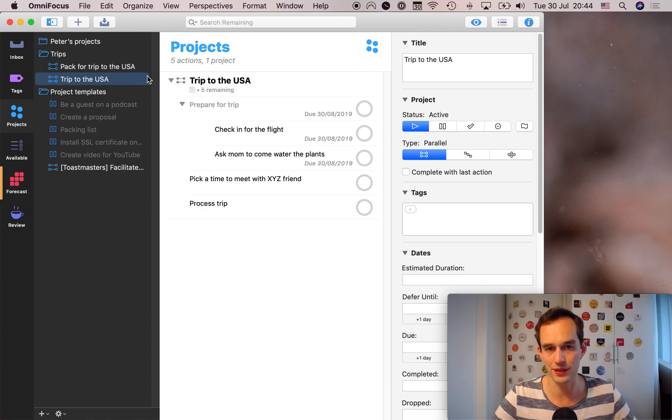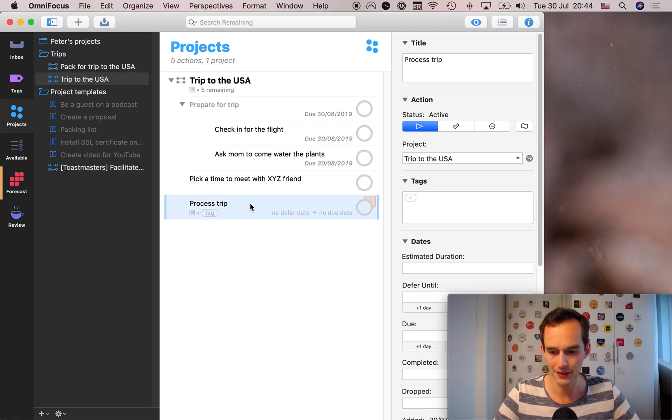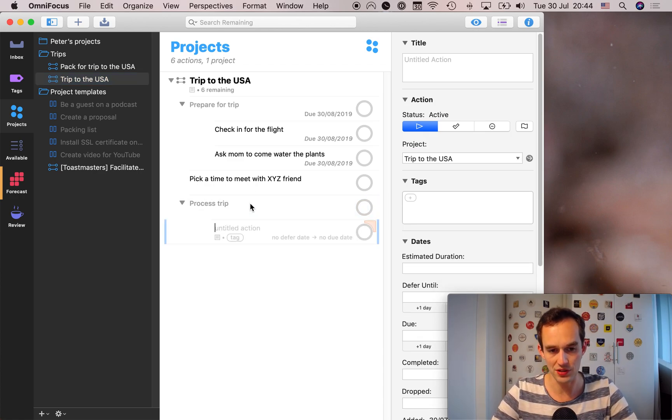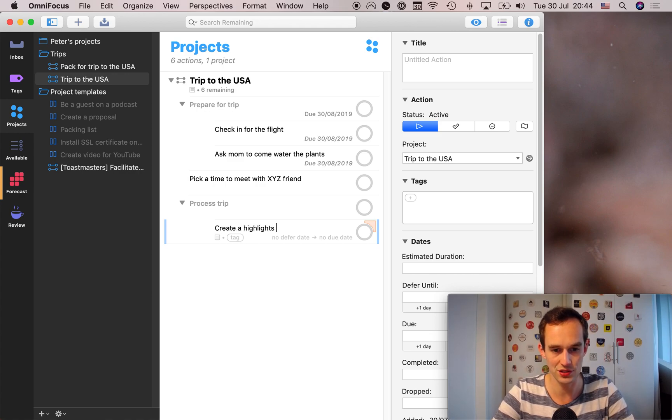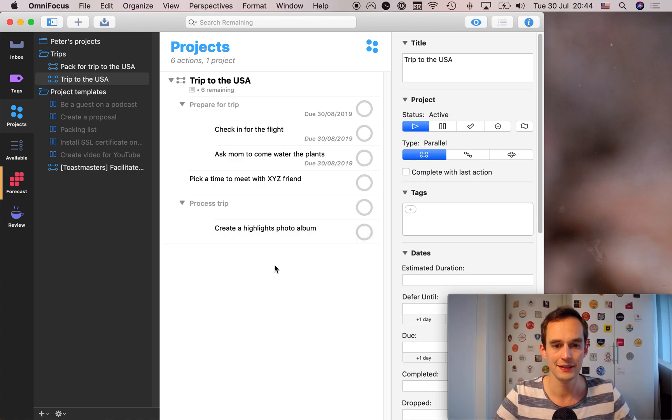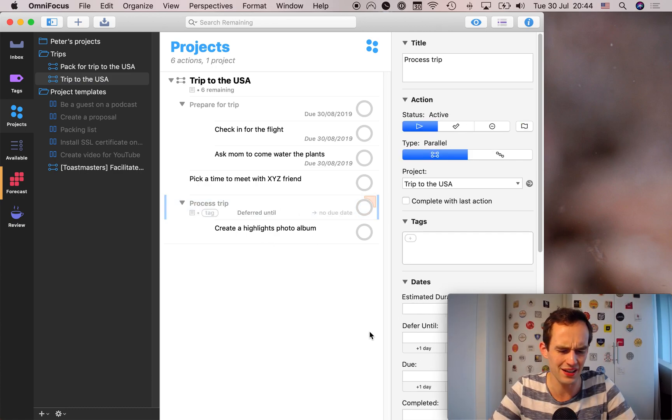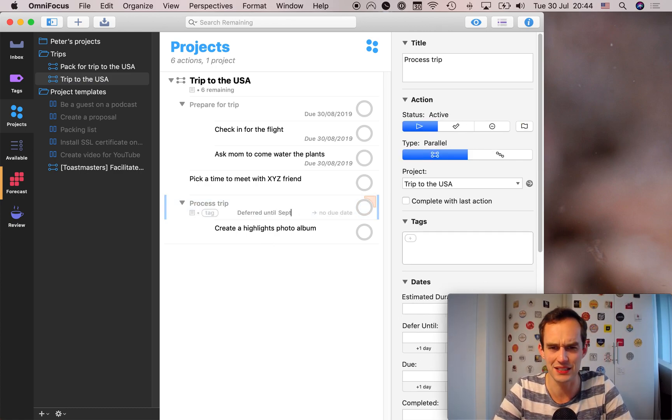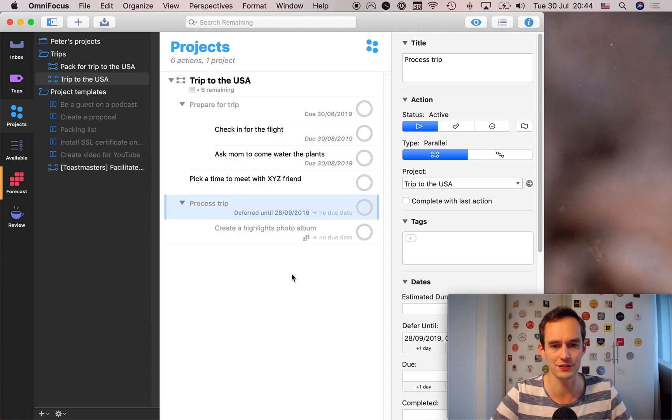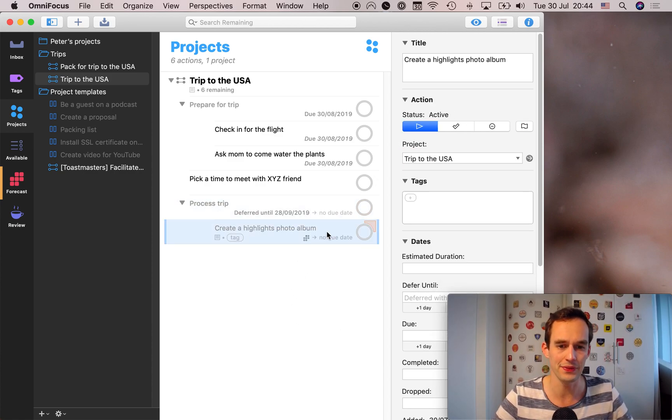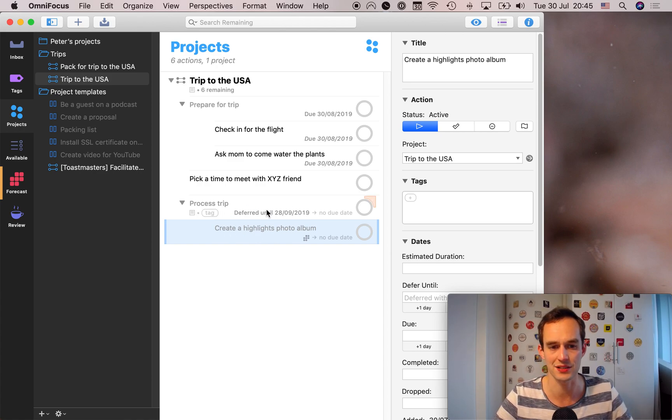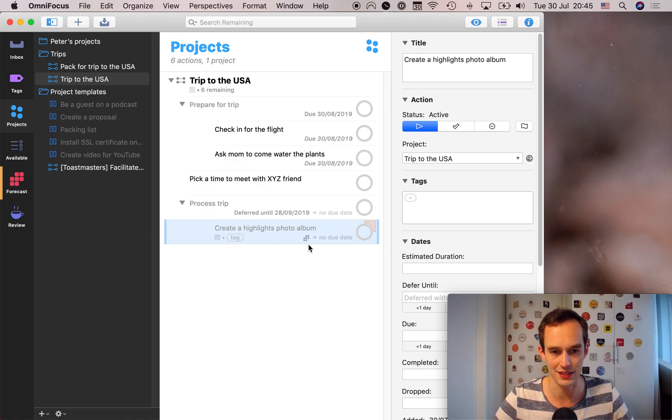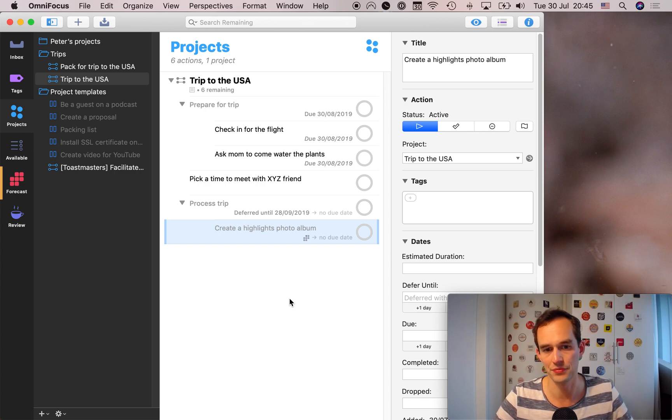So I usually create about two projects for a trip. If it's like a bigger trip, maybe some things you'd like to do after the trip are create a highlights photo album or something like that. And I will defer that until when I get back, I think I land again, like September 27th or something like that. So let's say September 28th, I'll defer it until then. And again, the subtask here is deferred because it's a subtask of this task. And there may be some other things you want to do right when you get back from the trip.